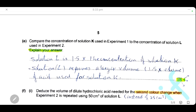Note that this question is worth three marks: the first mark is for stating that solution L is at higher concentration; the second mark is for stating that solution L is 1.5 times the concentration of solution K; and the third mark is for your explanation.